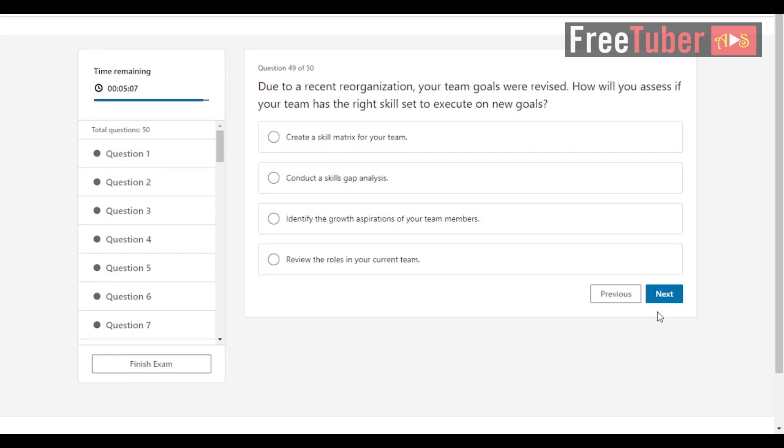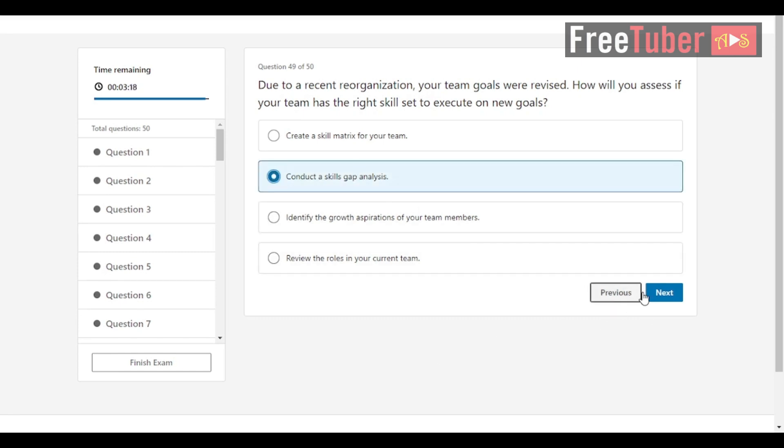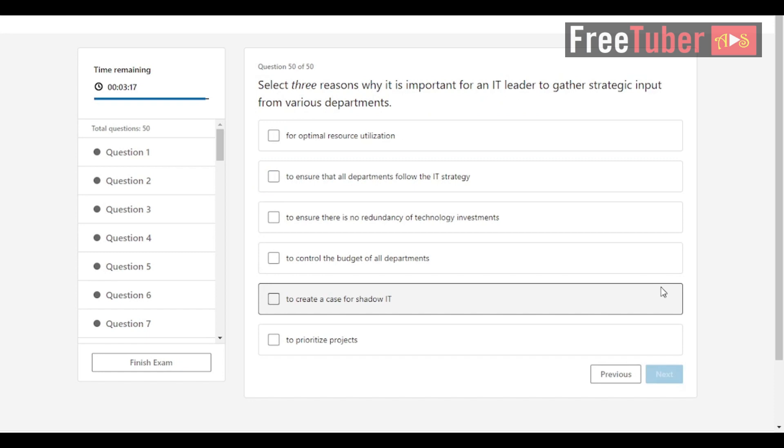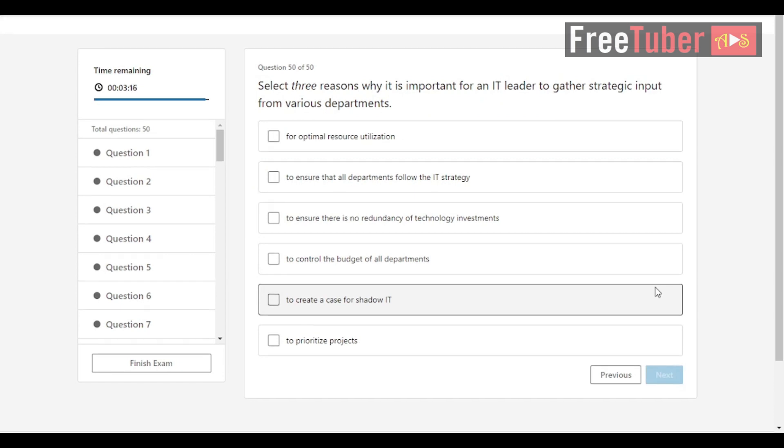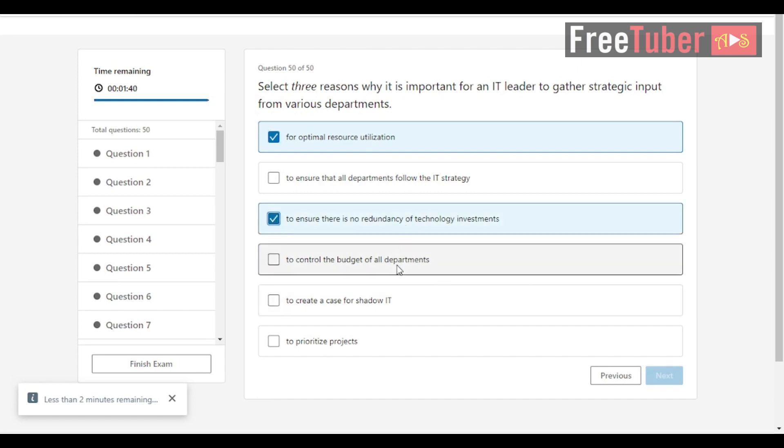Question 49: Due to a recent reorganization, your team goals were revised. How will you assess if your team has the right skill set to execute on new goals? The answer is conduct a skills gap analysis. Question 50: Select three reasons why it is important for an IT leader to gather strategic input from various departments. The answers are for optimal resource utilization, to ensure there is no redundancy of technology investments, and to prioritize projects.